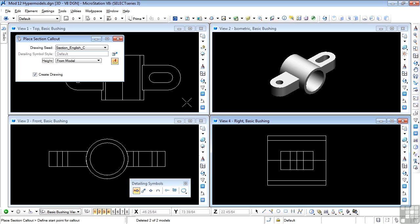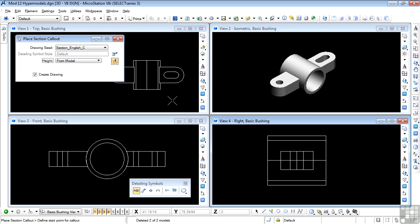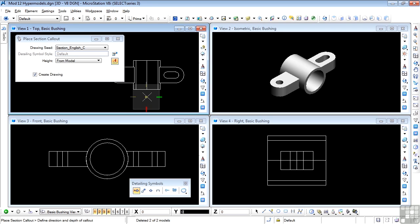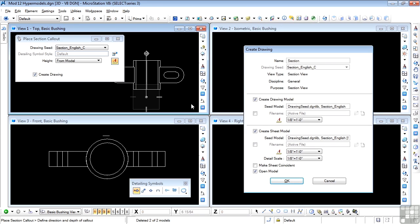I'm going to place the section in the top view, so I'll reduce the view size a little. Looking at the prompts, it says 'define start point for the callout.' I'm going to data point just above the center line and drag downwards — you can see that I'm dragging a section line. I'll drop it right there, then drag the extent of the section, which is the volume included within the section, and data point to stop the process. The section is now in place.